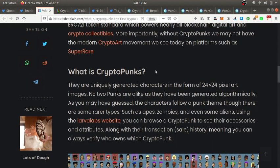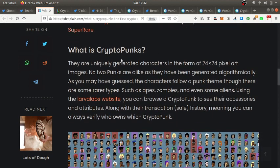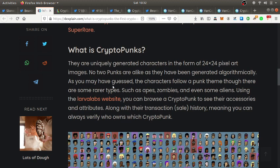So what is a CryptoPunk? They're uniquely generated characters in the form of 24 by 24 pixel art images. No two punks are alike as they have been generated algorithmically. The characters follow a punk theme.